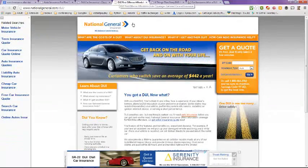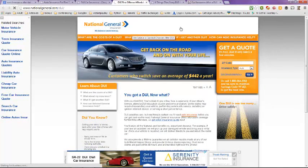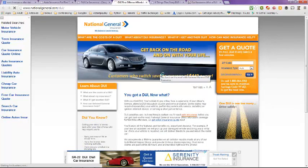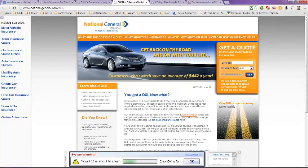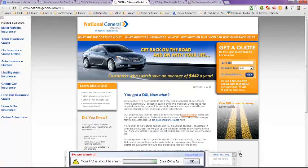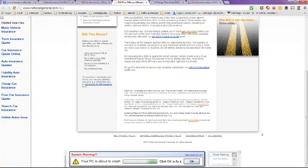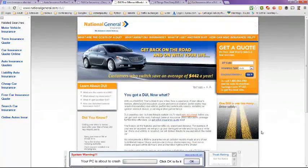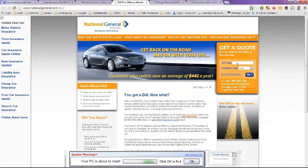And then the next one here is National General Auto Insurance. Get back on the road and on with your life. You've got a DUI, now what? That explains it all here. You can also get an online quote here.